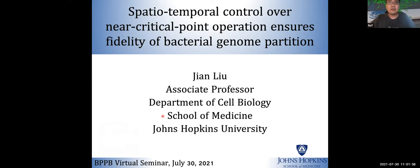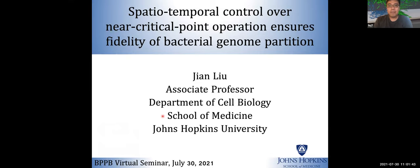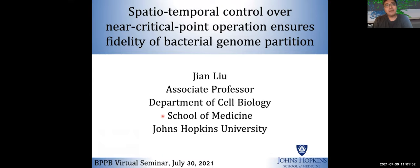Thank you for the invitation and thank you for coming. I'm a theoretical biophysicist, and I provide predictive models in collaboration with experimental testing to establish how mechanics coupled with biochemical reactions define cell functions.